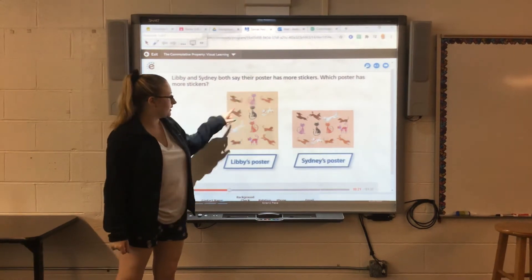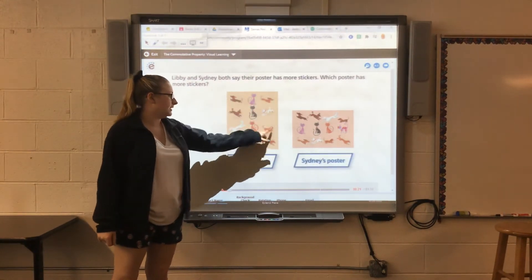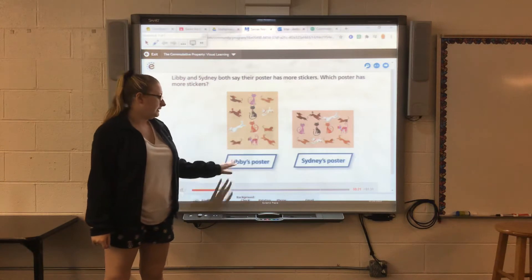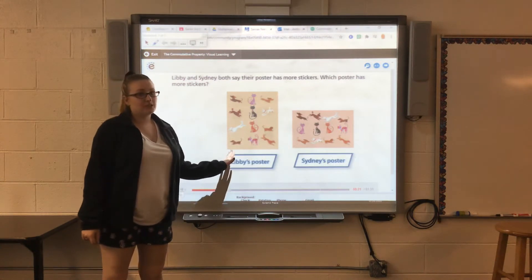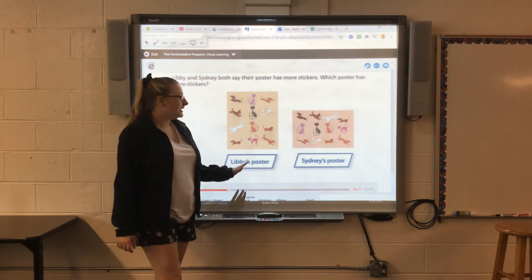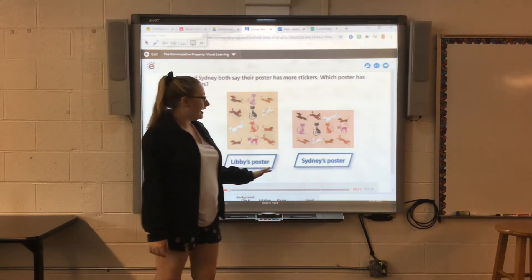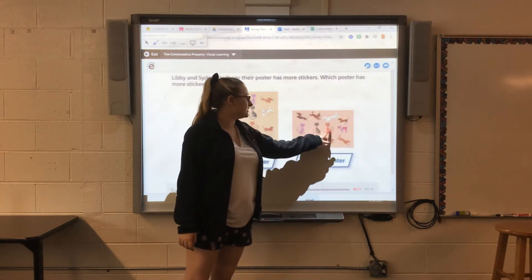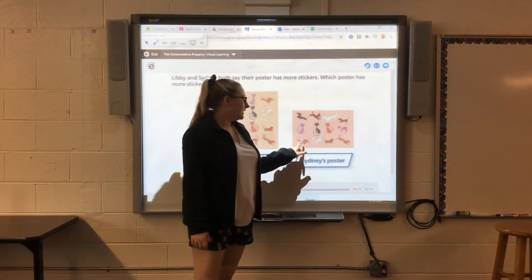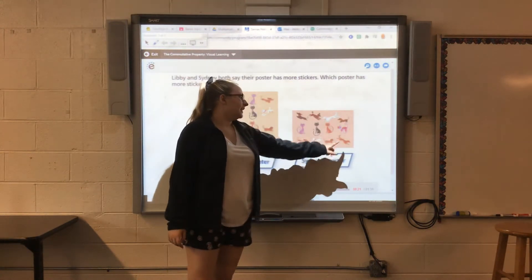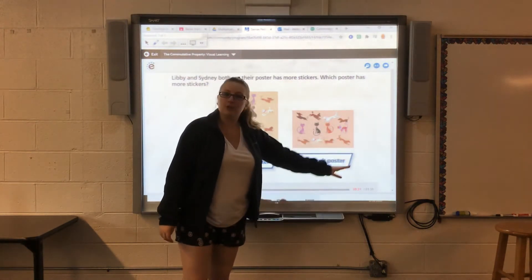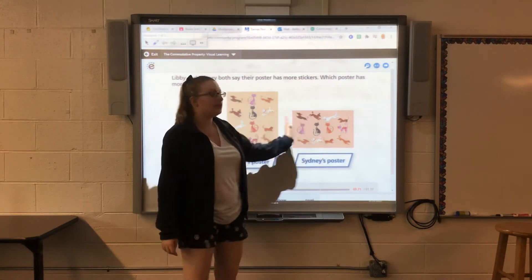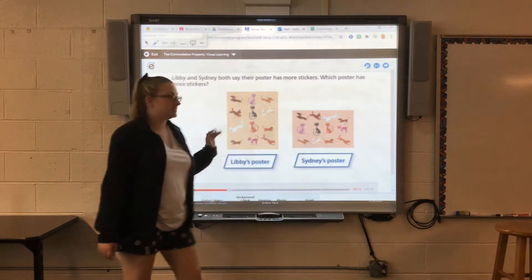Counting Libby's poster: one through twelve. So Libby has 12 stickers on her poster. Counting Sidney's poster: one through twelve. So they have 12 each — they both have 12 stickers.